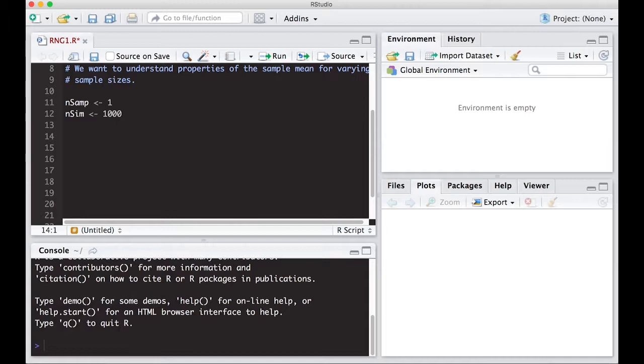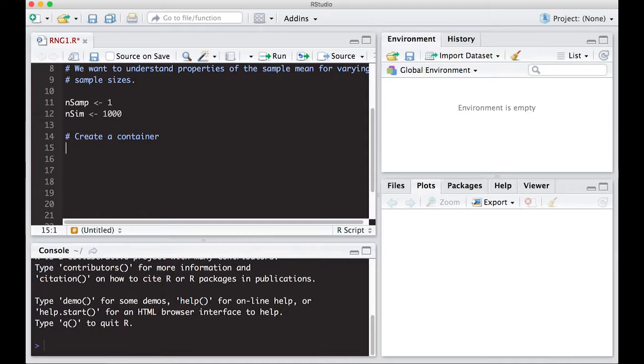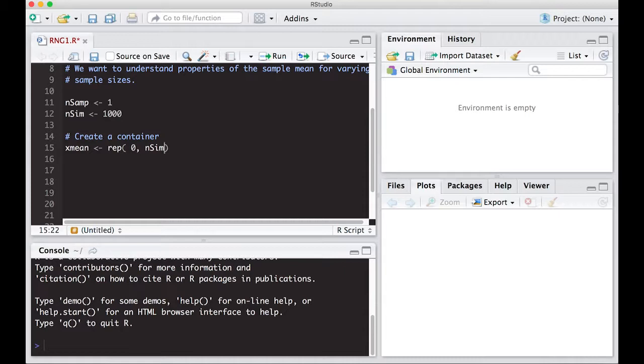So I need a container. So that's always, whenever you're going to do a for loop, create a container. Because if you don't, you'll regret it. Okay, and here our container is just going to be, I'm going to call it xmean. And this is going to be repeated zero. And we're going to do nSim times. That way we can only change the numbers at the top and the rest of it will run and we'll be able to determine things on our own.